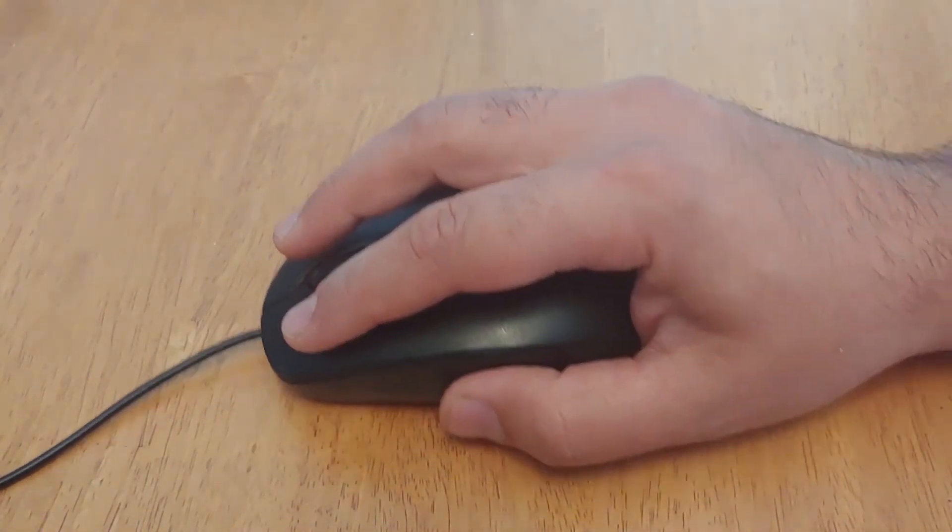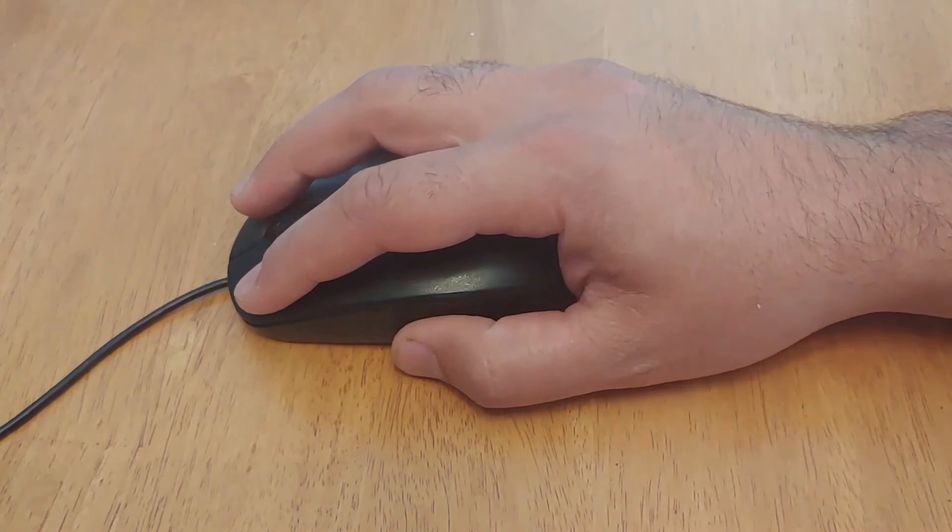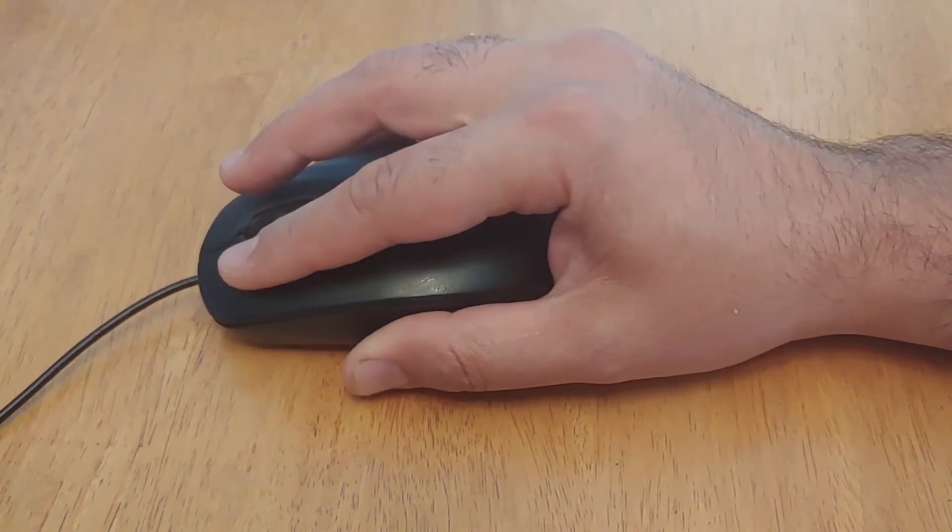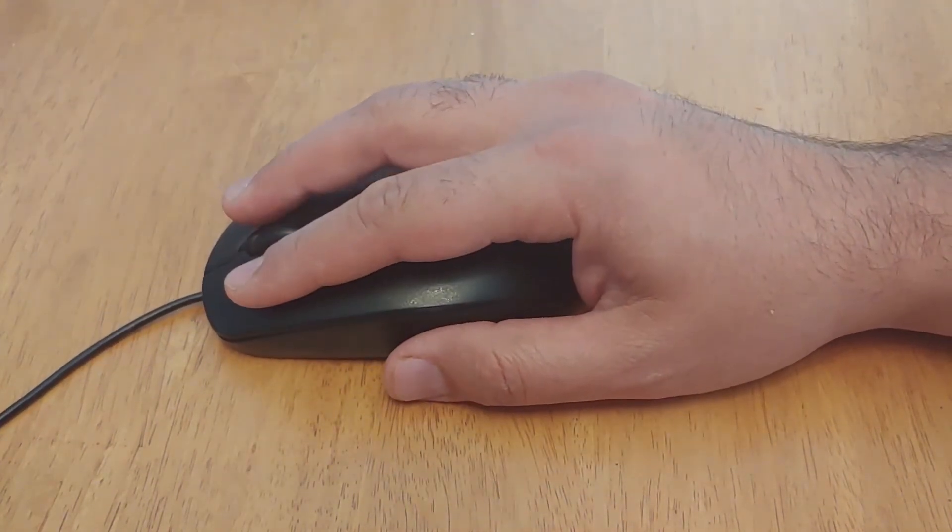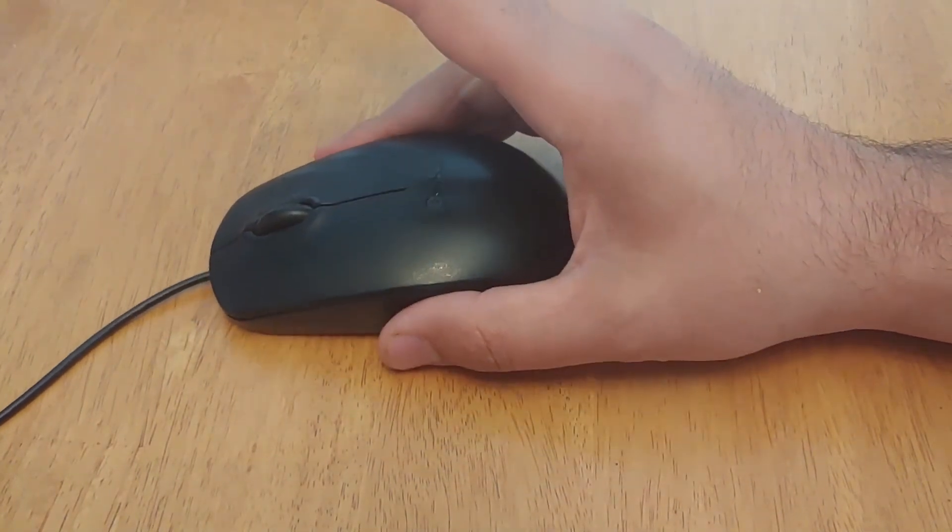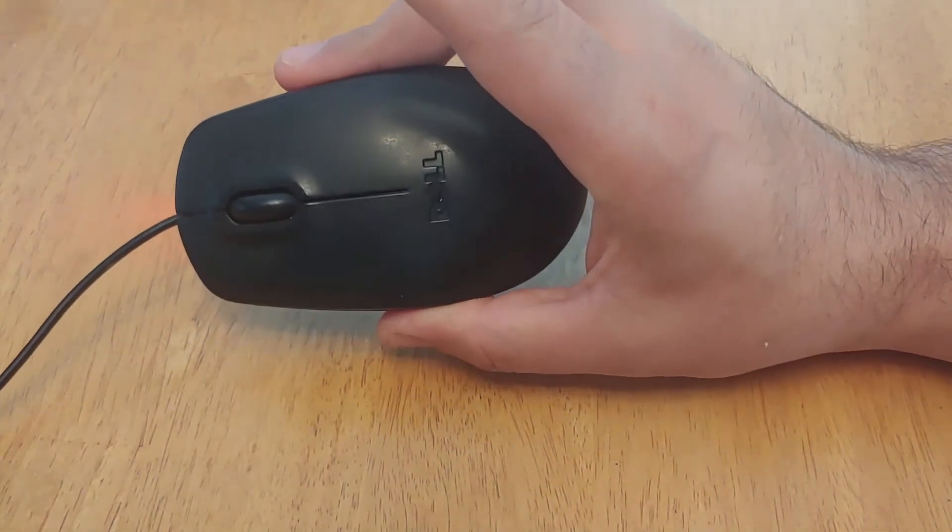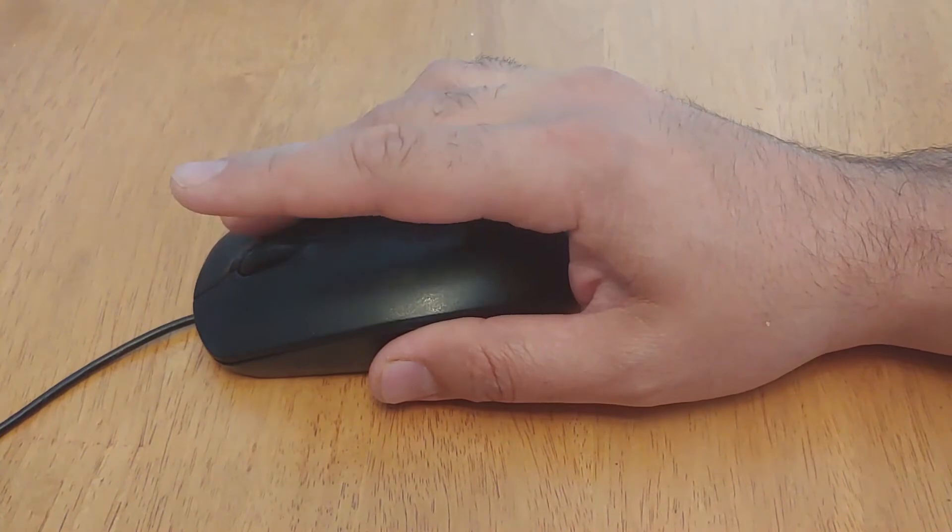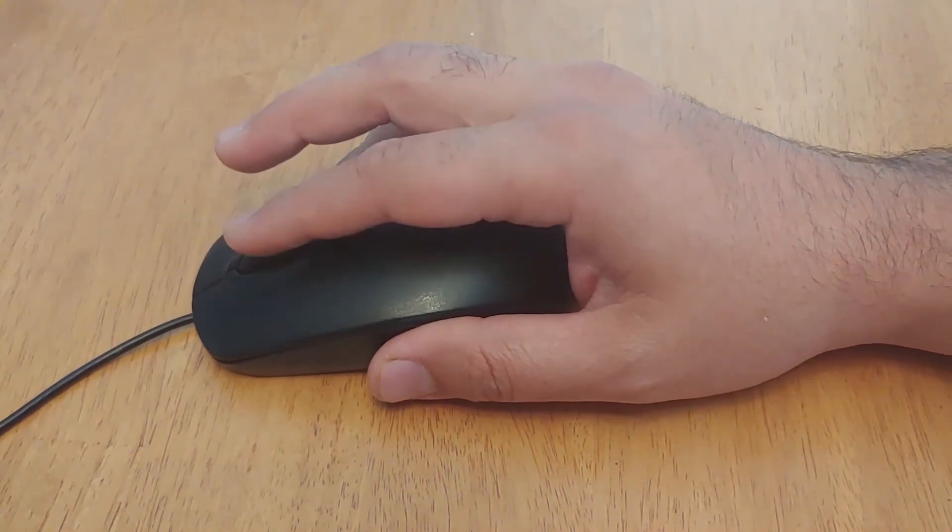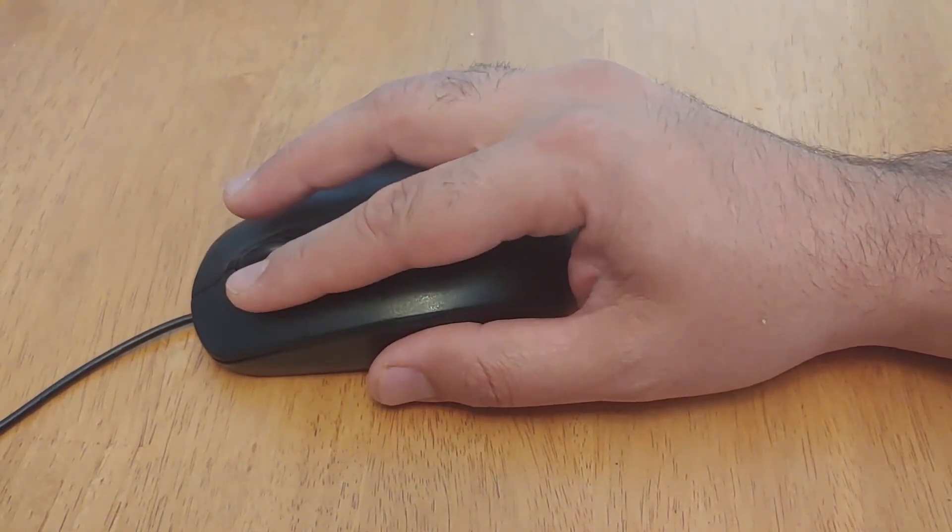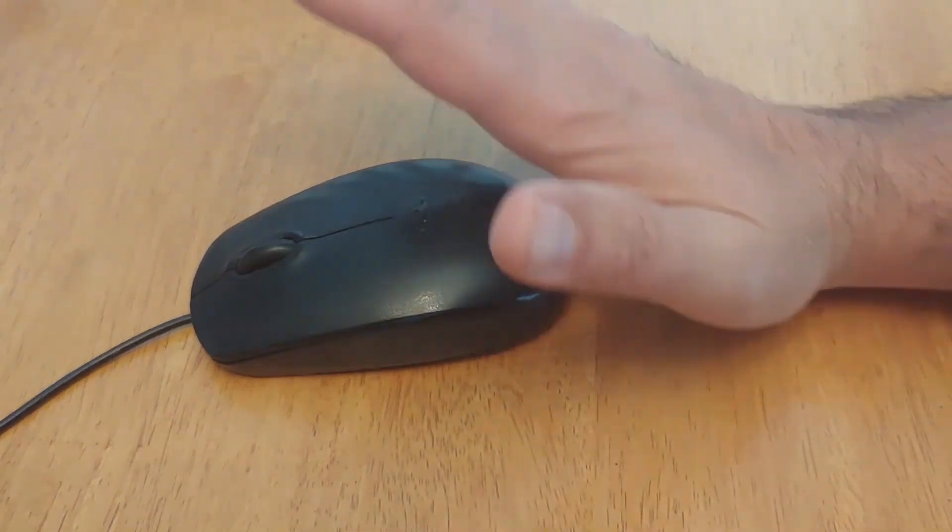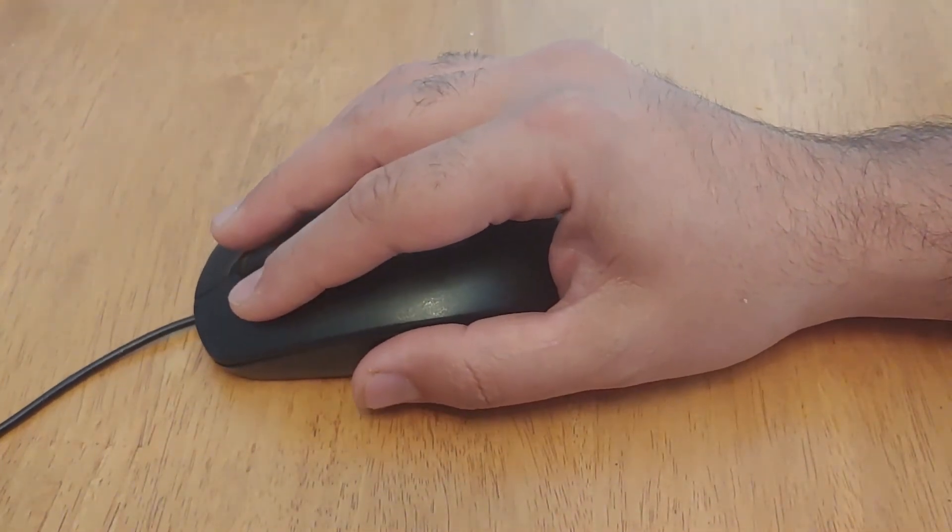Hold the mouse lightly, without squeezing too hard. Relax your hand. You should be holding both sides of the mouse with two fingers on top of the buttons. The heel of your hand should be resting on the table.